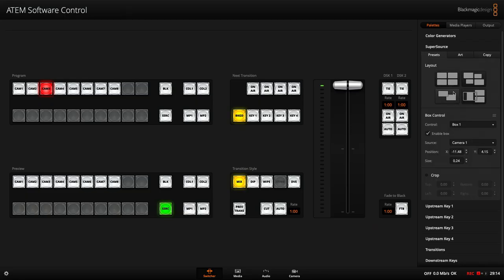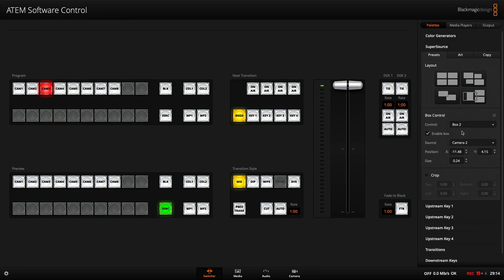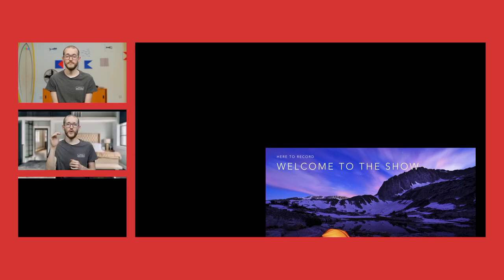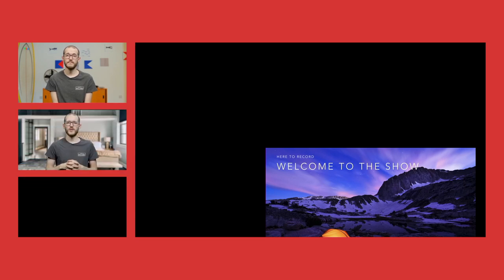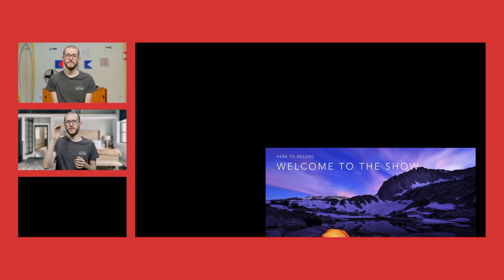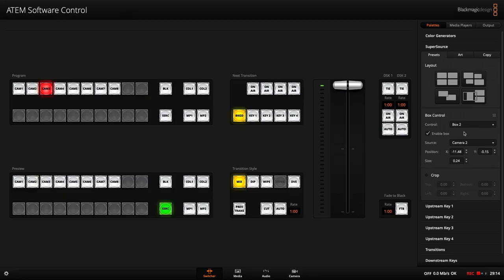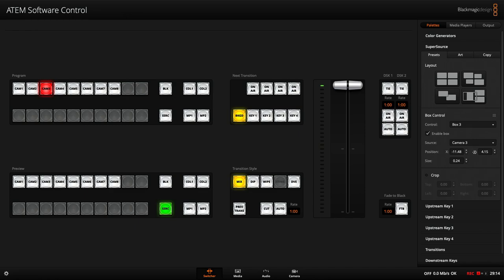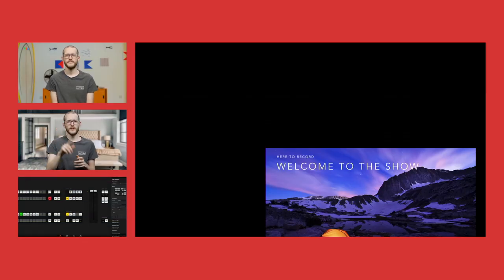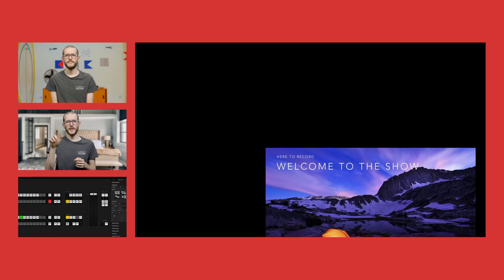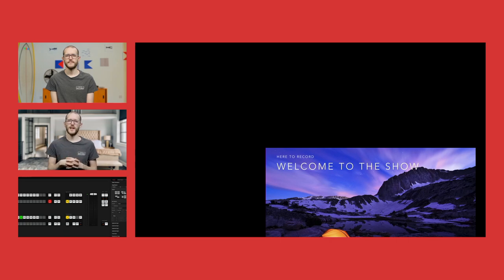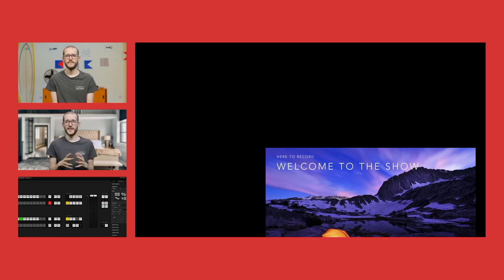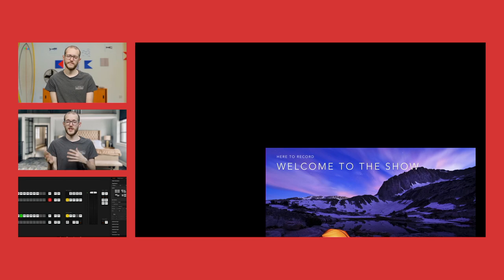But I can fix that in the ATEM software control, of course, by going into the presets, into number two. So all I need to do is adjust the Y position on box number two. And I'm just doing that now. And it falls into place somewhere around there. And then in box number three, I can do the same again. Taking a look at my program output to see where it lands. And in this case, box number three is actually my ATEM software control, but you can get the gist of that.